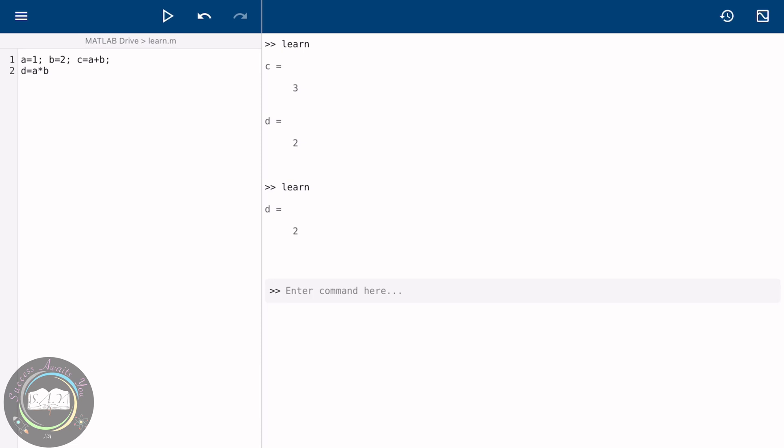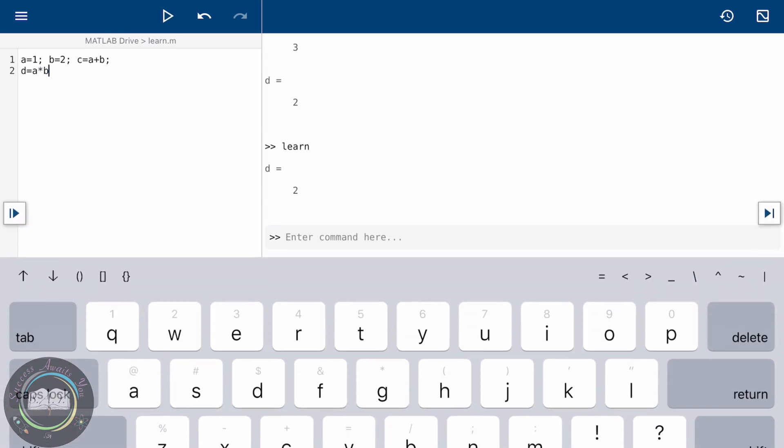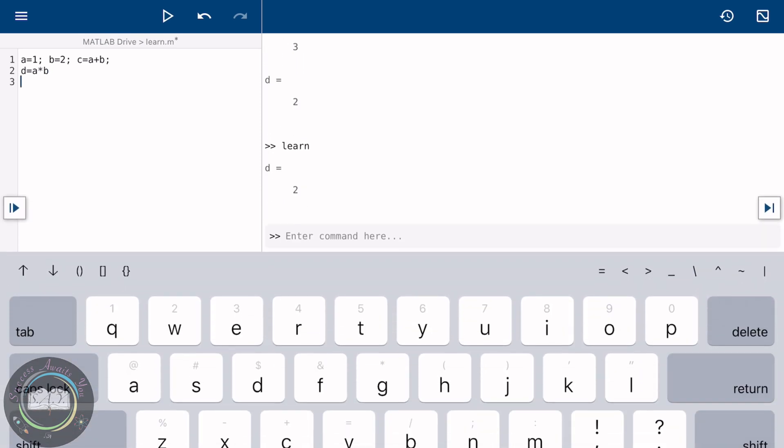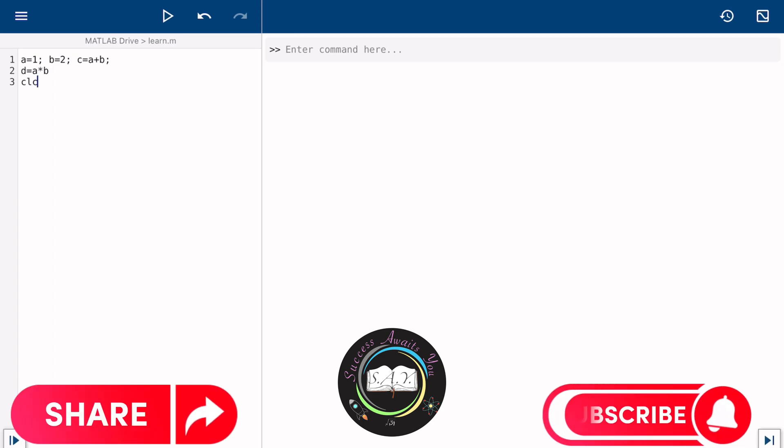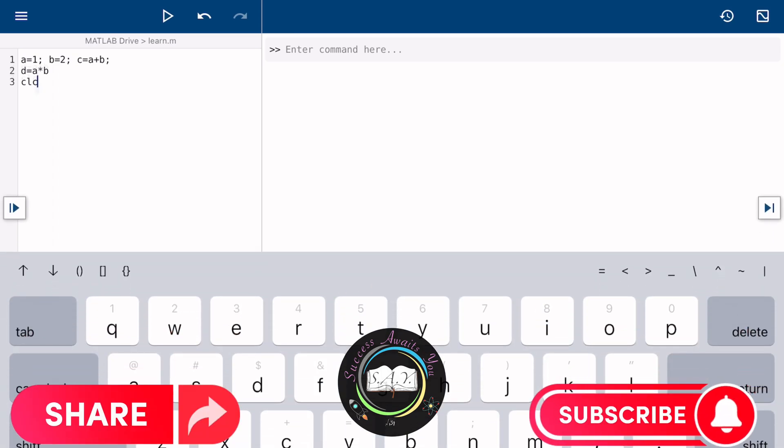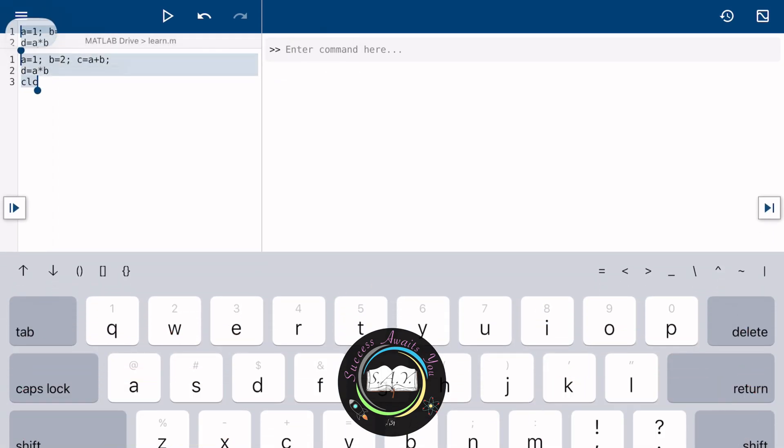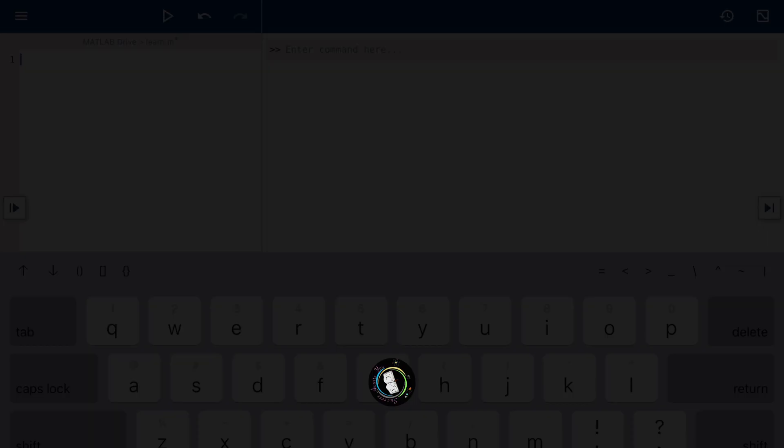That's it for today. This is our first video from this series and surely we will continue it. Show your support by sharing and subscribing to our channel. Thank you for watching. Stay tuned.